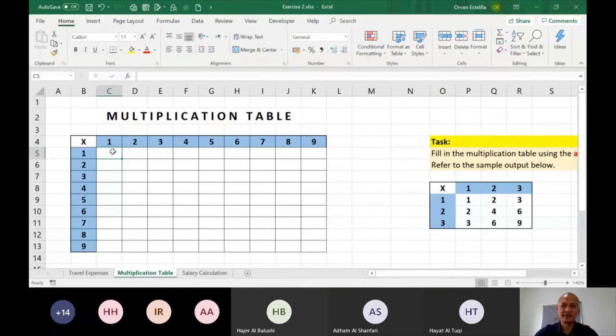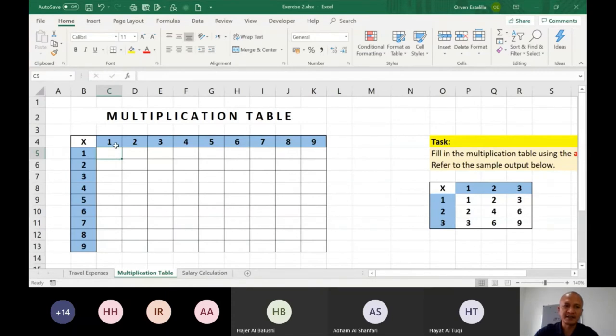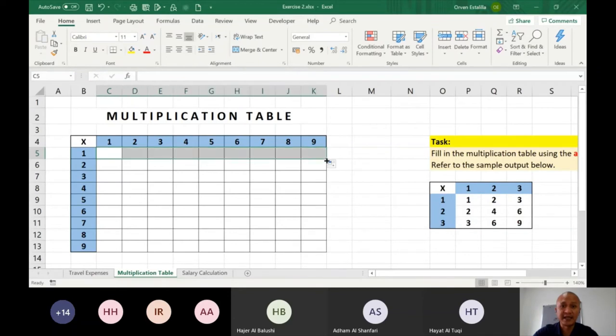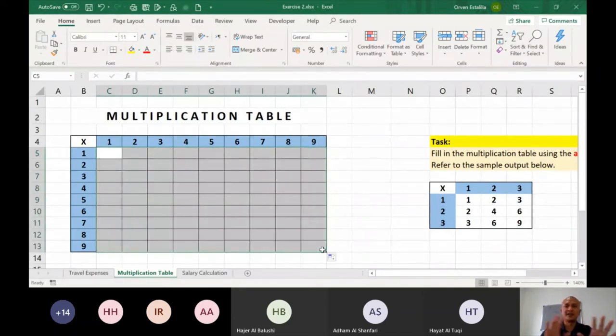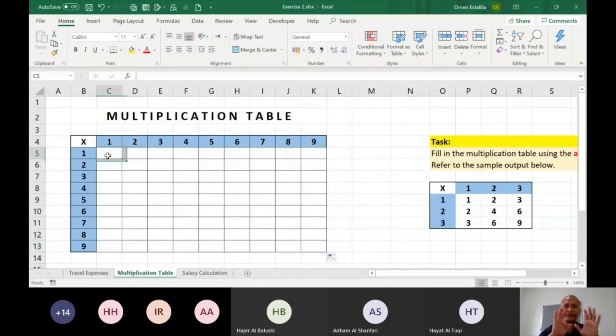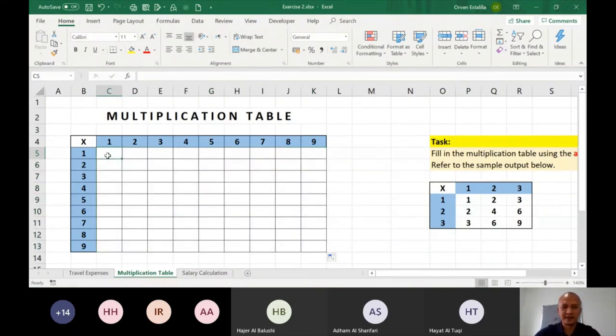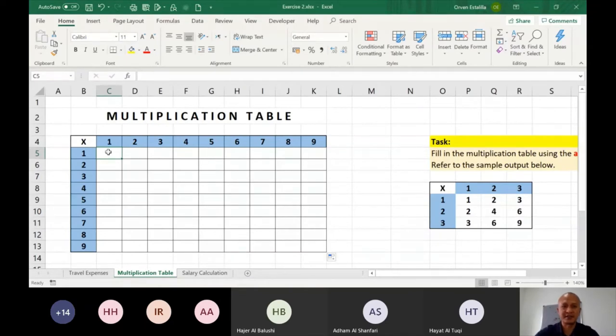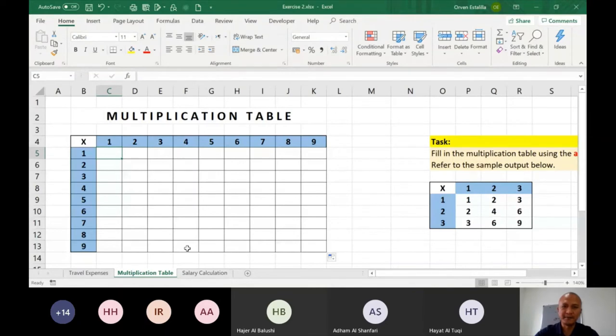So the key here is just one formula. You're going to write here in this cell, C5. And then once I copy the right and I copy it down, or once I copy this to the right and going down, then your table will be filled up. So you have to formulate, you have to write a formula that when you copy that to the right and down, you're going to fill this table up.